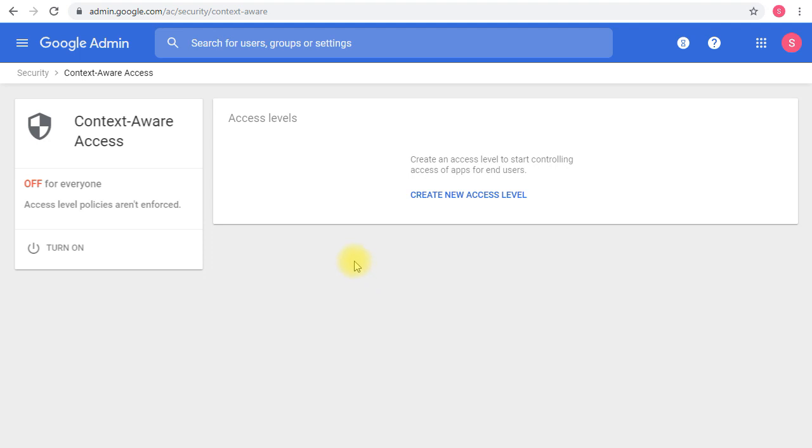There are some use cases for this, such as allowing access to applications only from company-owned devices, allowing access to Google Drive only if the user has encryption enabled on their device, and restricting access to applications from outside the corporate network. You can configure rules to do this in the access levels and policies.